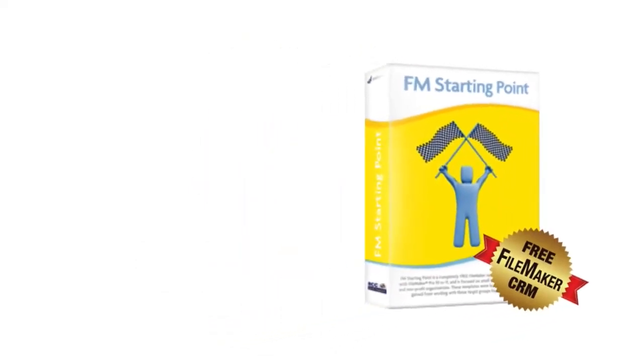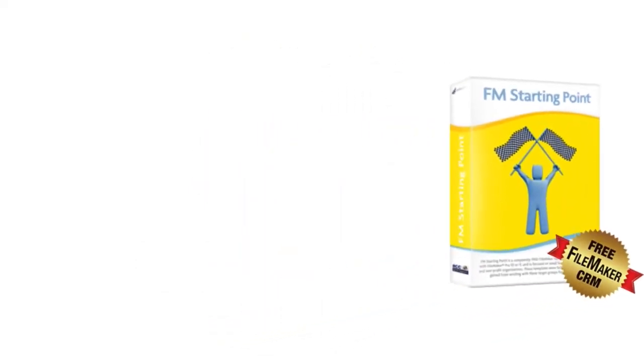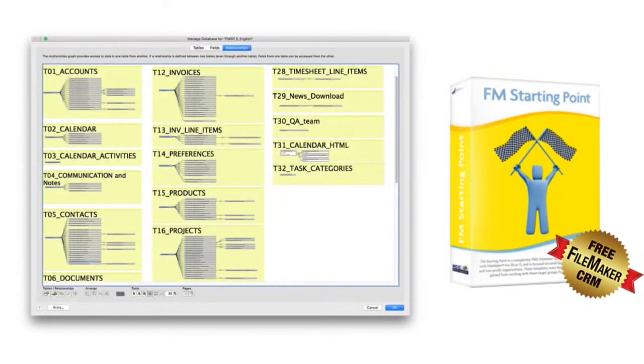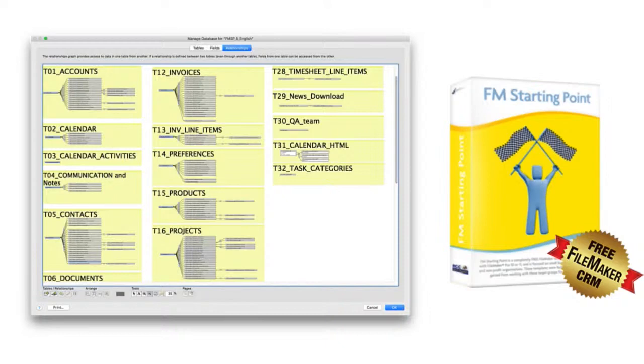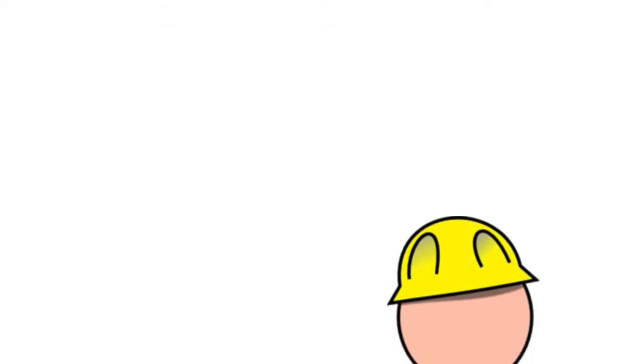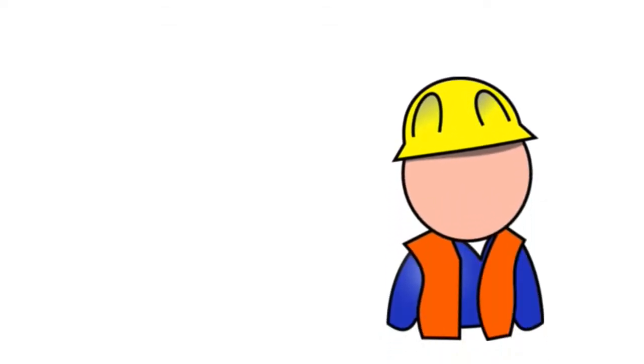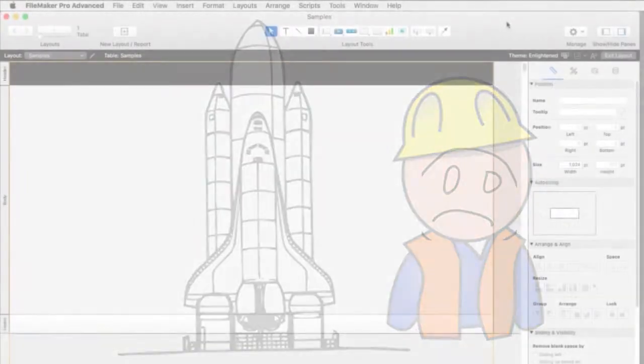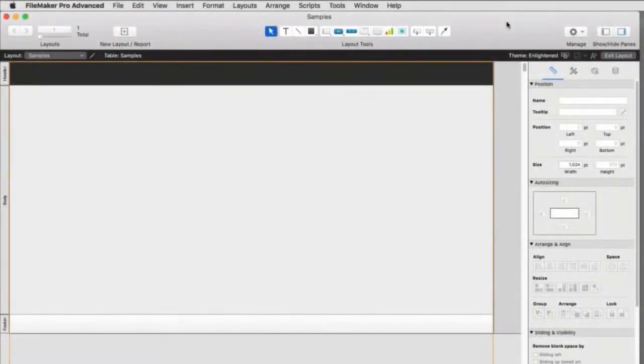Because FM Starting Point can be a little intimidating when looking at the relationship graph and the list of relationships, because it's a fully established, fully built serious database. In some ways, it's like being a junior apprentice electrician, and your first job is to wire up the space shuttle. That might be a little bit over your head on the first day of the job. So let's go ahead and take a step back to the sample file right here.